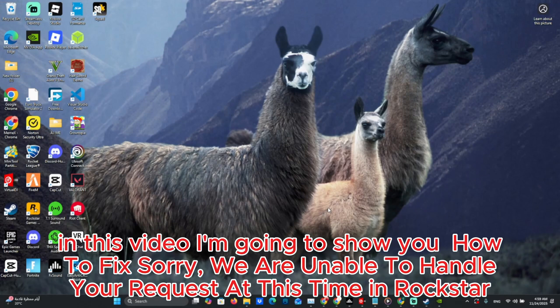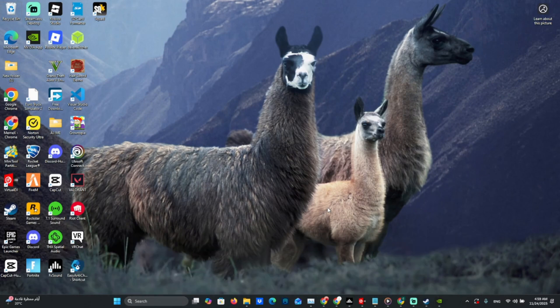Hello all. In this video, I'm going to show you how to fix 'Sorry, we are unable to handle your request at this time' in Rockstar.